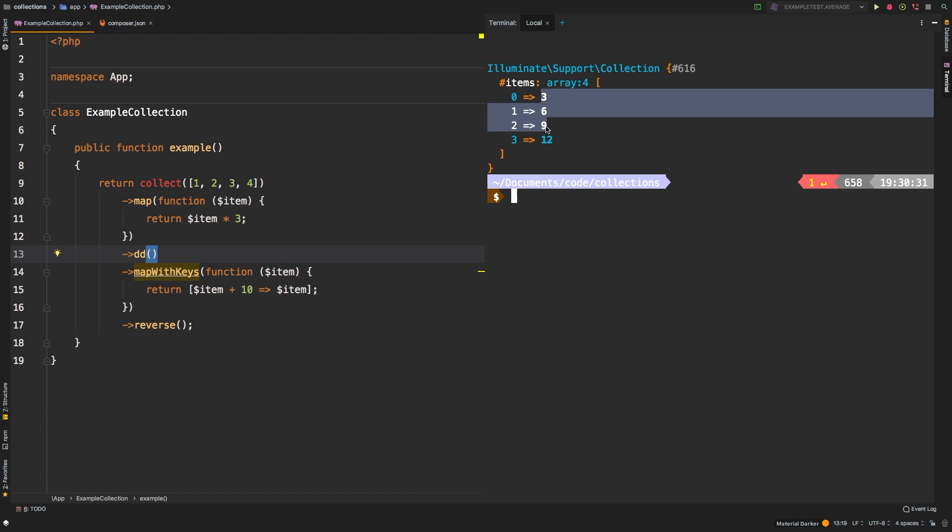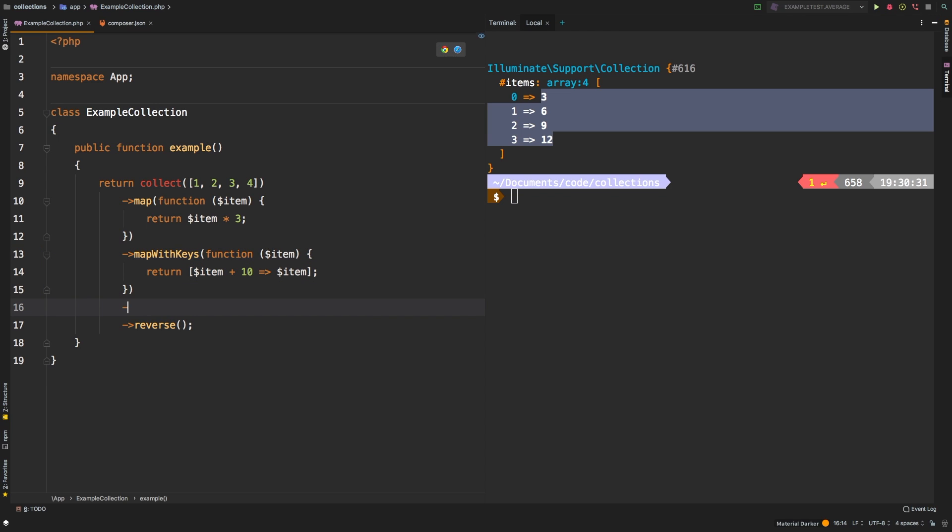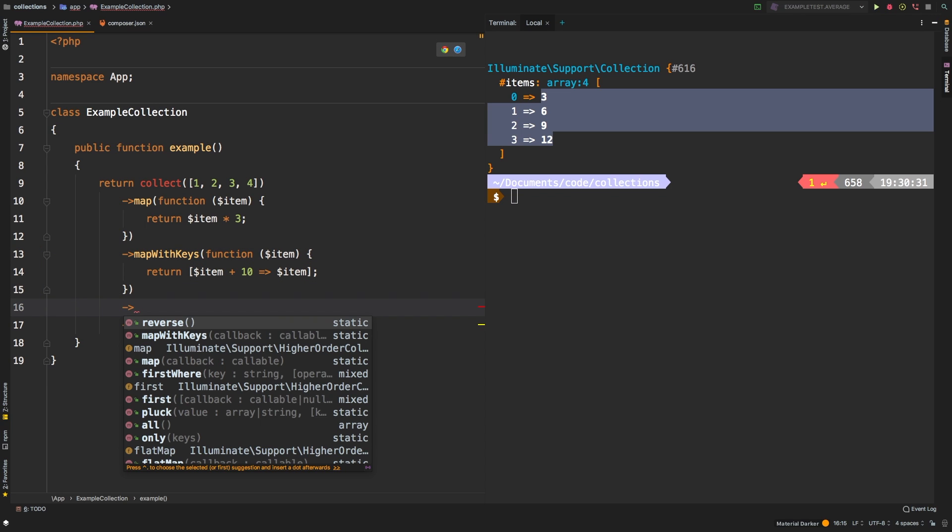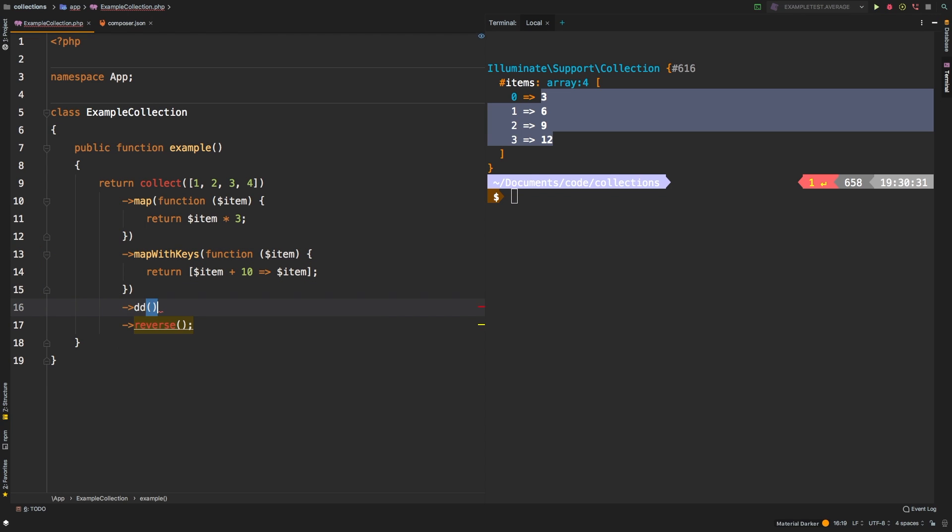Okay, so now we see that each of the items times three. And then let's do it after the map with keys to see what the result there is.